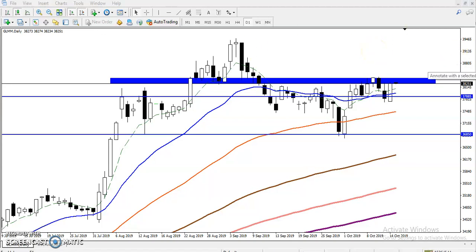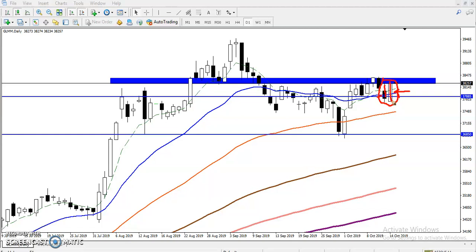According to the candlestick pattern in the daily time frame, we have seen an engulfing pattern forming here. These two candles — a bearish candle followed by a large bullish candle — form an engulfing pattern, because this bearish candle is engulfed by the large bullish candle. When this type of pattern forms, it is a high probability signal to continue the trend toward the upside.